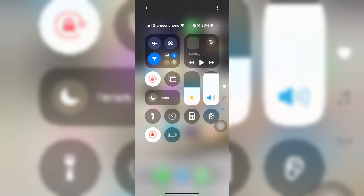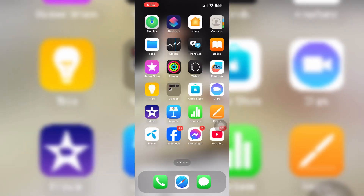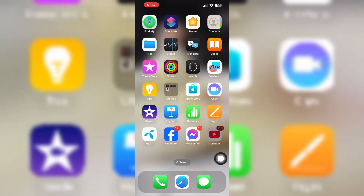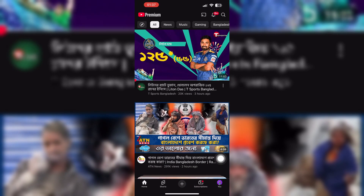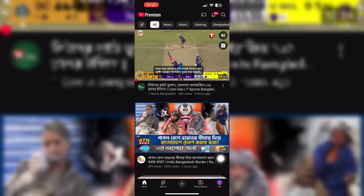Hey guys, today I'm going to show you how to block advertisements on YouTube. For that, you have to simply open YouTube.